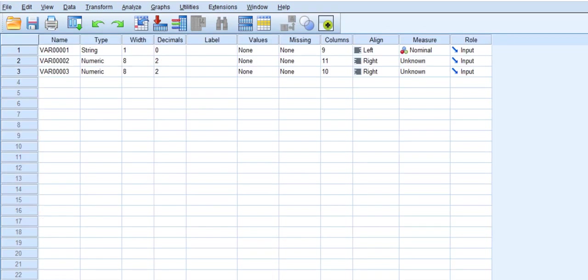I'll go to the Variable View. I will put the titles. The first one is Gender, the second one is Income.